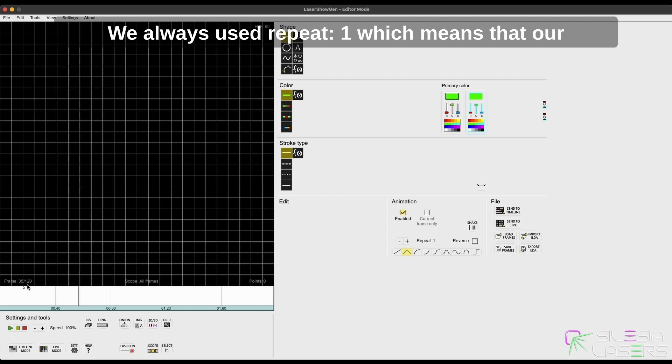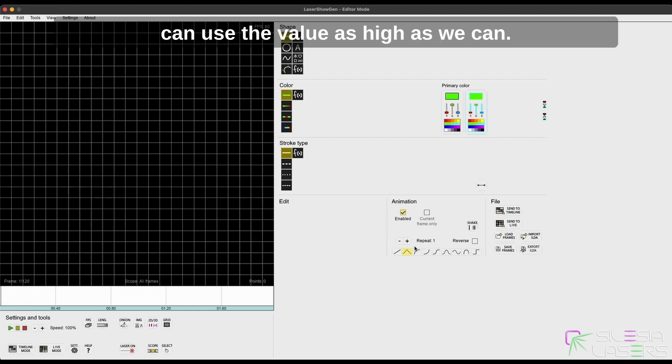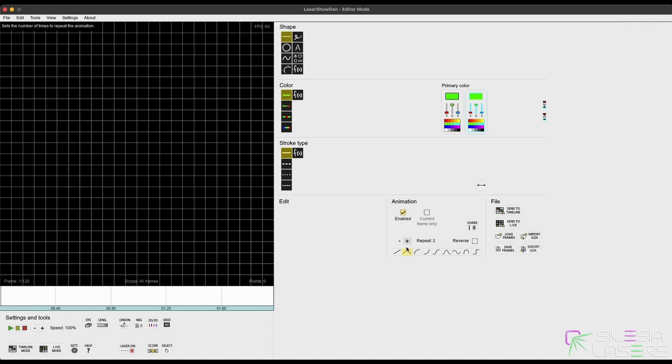We always used repeat one, which means our animation will be repeated only one time, and we can use the value as high as we can.